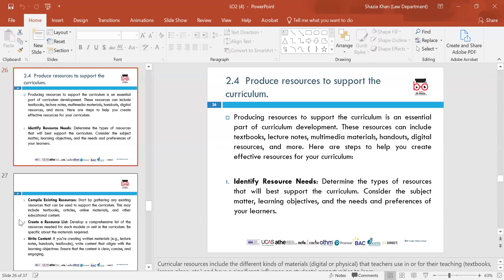Producing resources for a curriculum is an essential part of curriculum development. Firstly, identify resource needs — determine what resources are needed to support the curriculum, considering the subject matter, learning objectives and the needs and preferences of the learners. All this needs to be taken into account in regards to what software you'll need, why you'll need it and how it will help the learner.